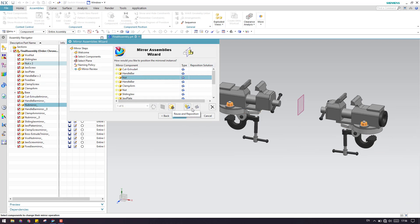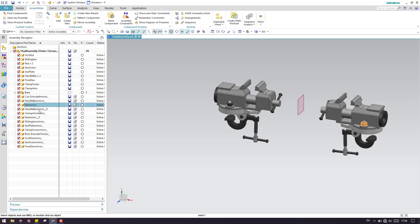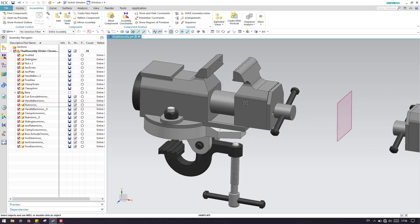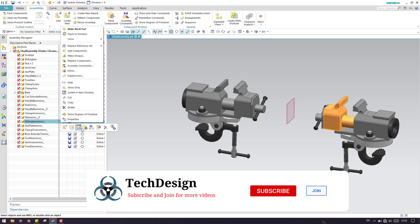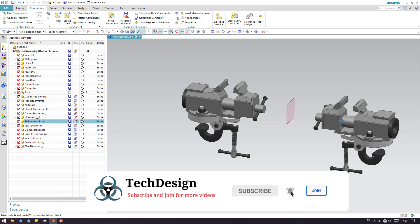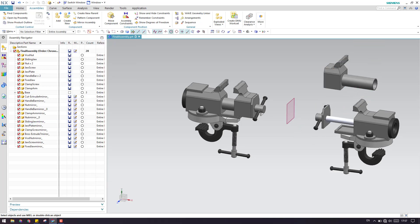If you want to change any component to reposition or associative, you still have an option to select that. Now we can click finish. As you can see, now we have a suffix — mirror is added after the naming. In non-associativity, the component will not be associative with the parent component. If you want to move it, it can be moved individually and does not have any associativity with the parent body. You can click OK and the component will be moved irrespective of the position of the parent body.